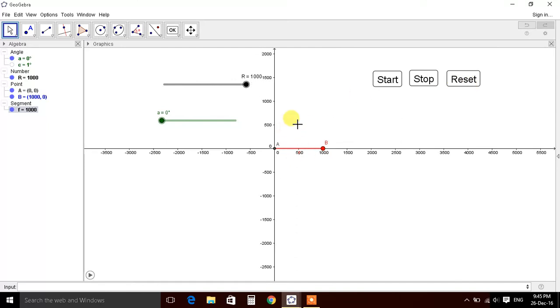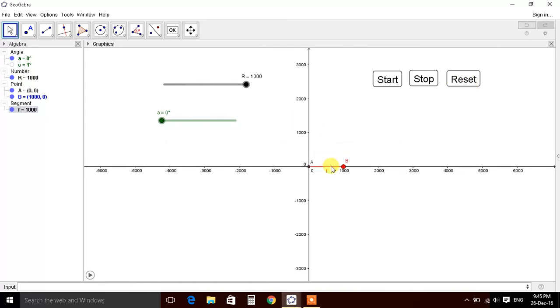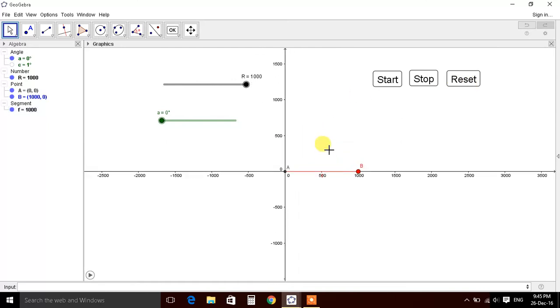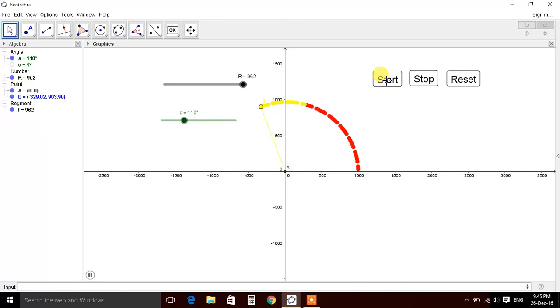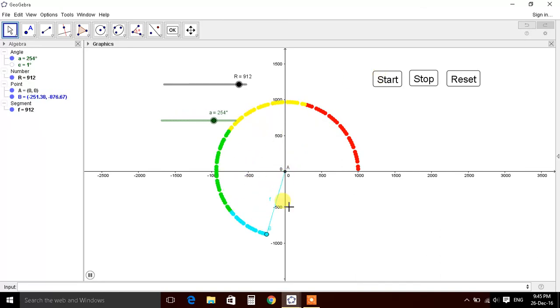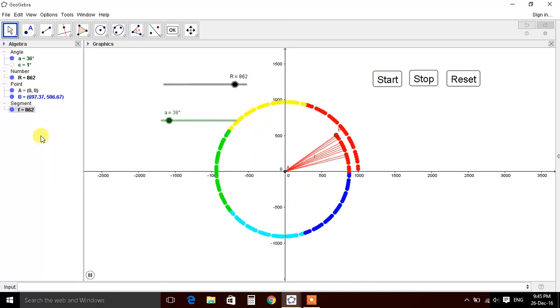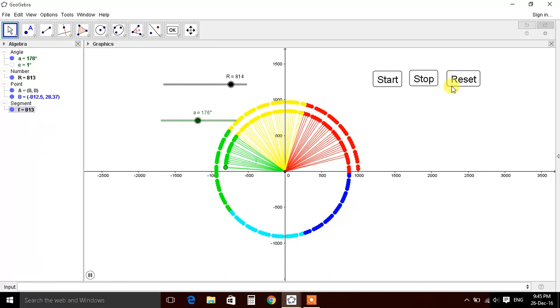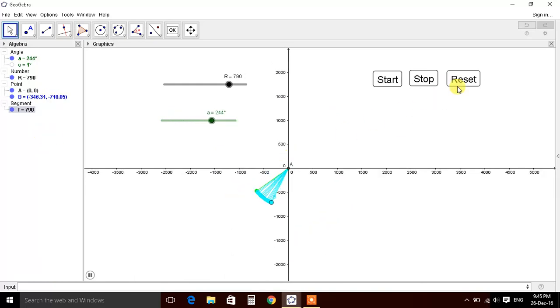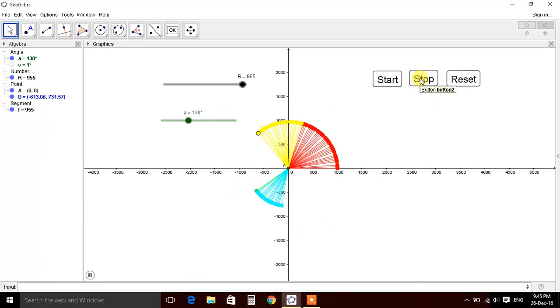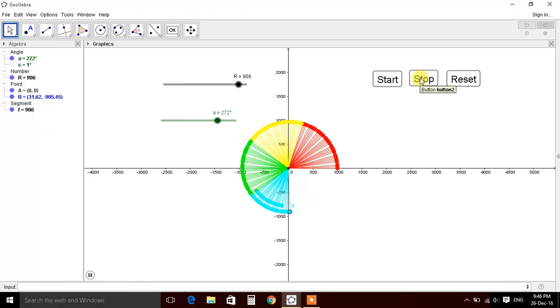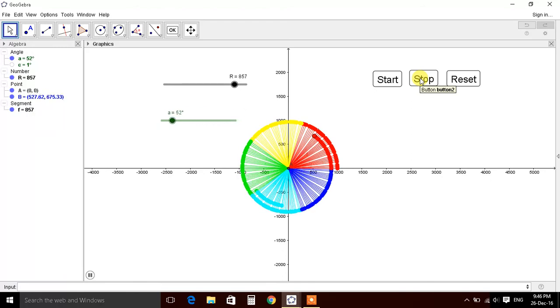So as you zoom in, zoom out it goes. So let's start, we get the color changing. We can also trace this out, so we get this one. Let's again reset it. Now the color is not fading out.